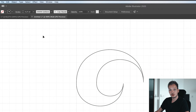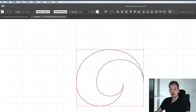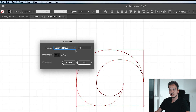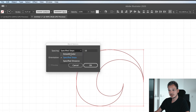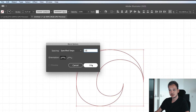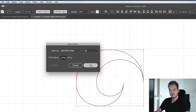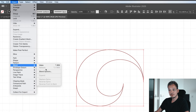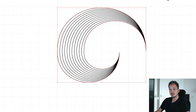After that we are going to apply the Blend tool. Select the two parts, go to Object > Blend > Blend Options, choose Specified Steps in the dropdown menu, set it to 10 steps, press OK, then go to Object > Blend > Make to apply the blend effect to those two lines.